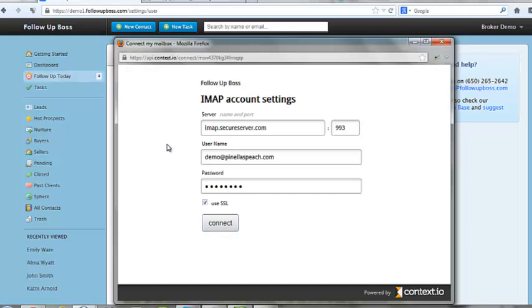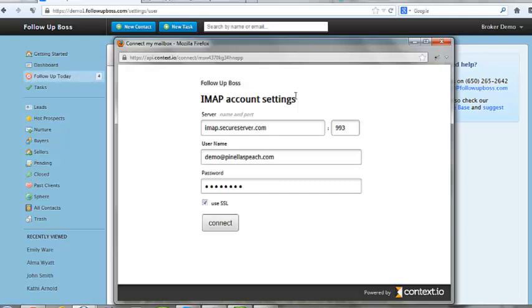We'll include the GoDaddy details below this video. But again, just Google IMAP settings and then your email provider and you'll be able to get the settings that you need. These are the same settings you would enter in on your mobile phone for syncing with your mobile.